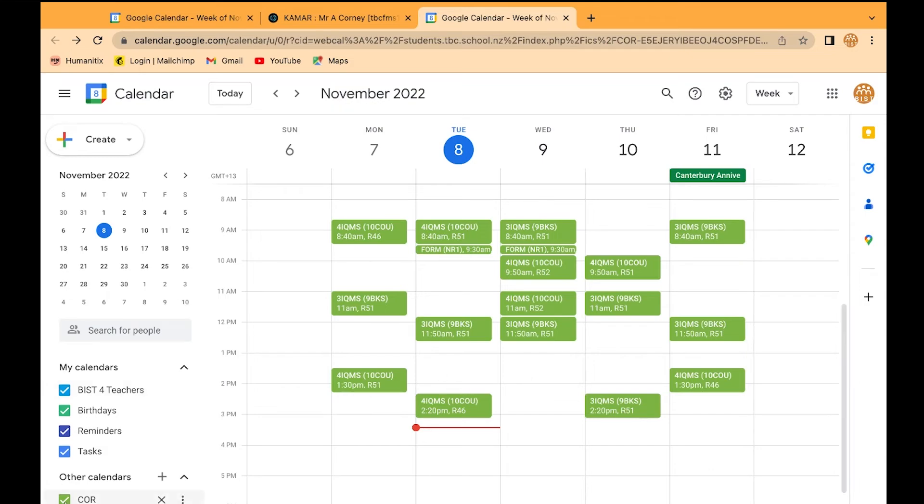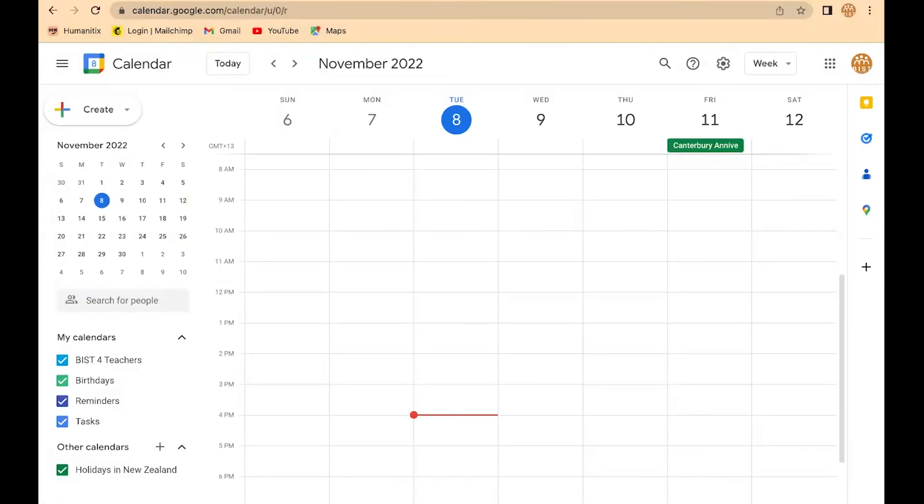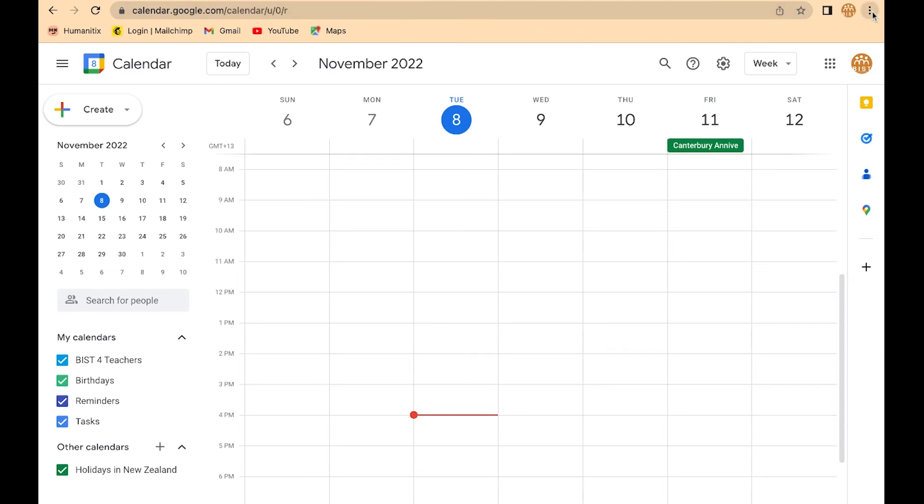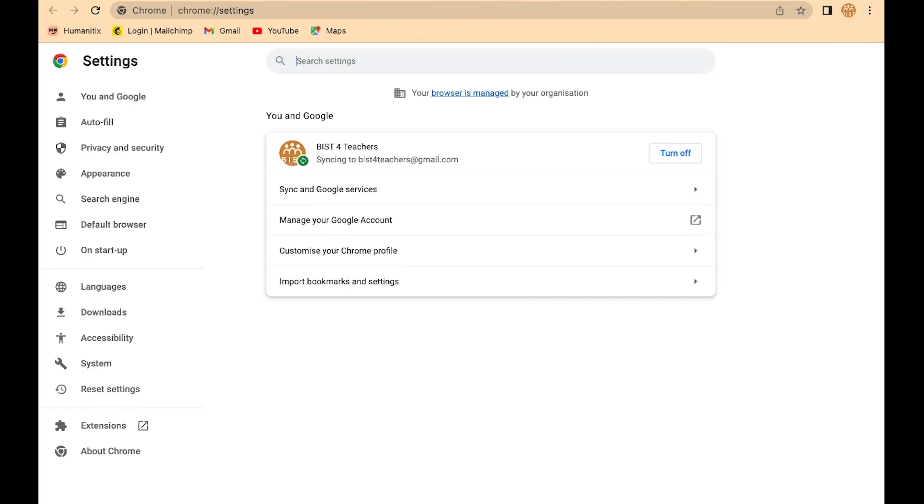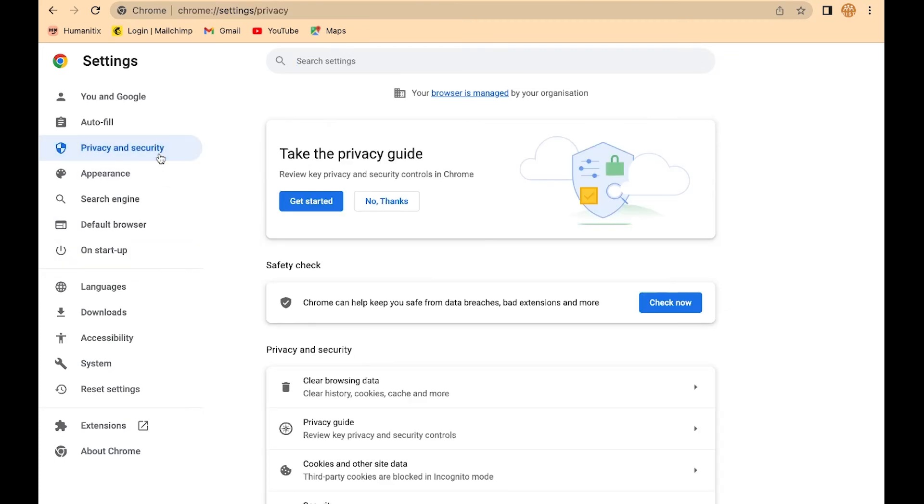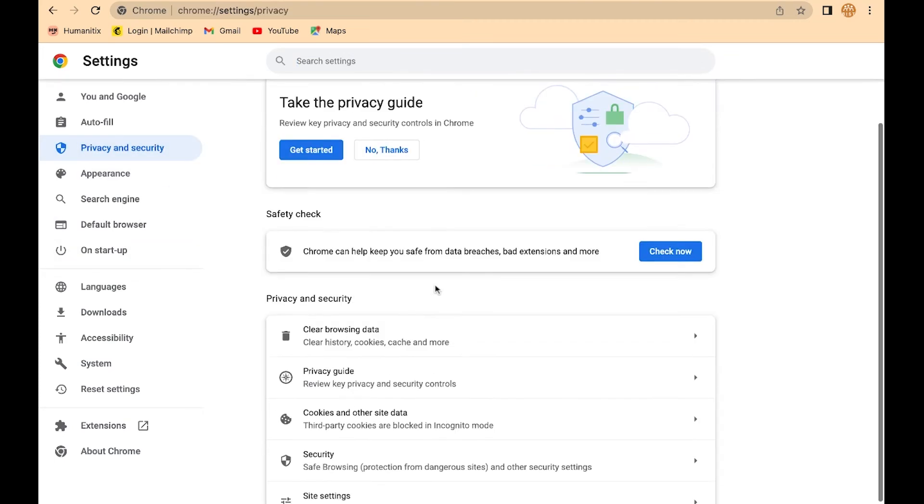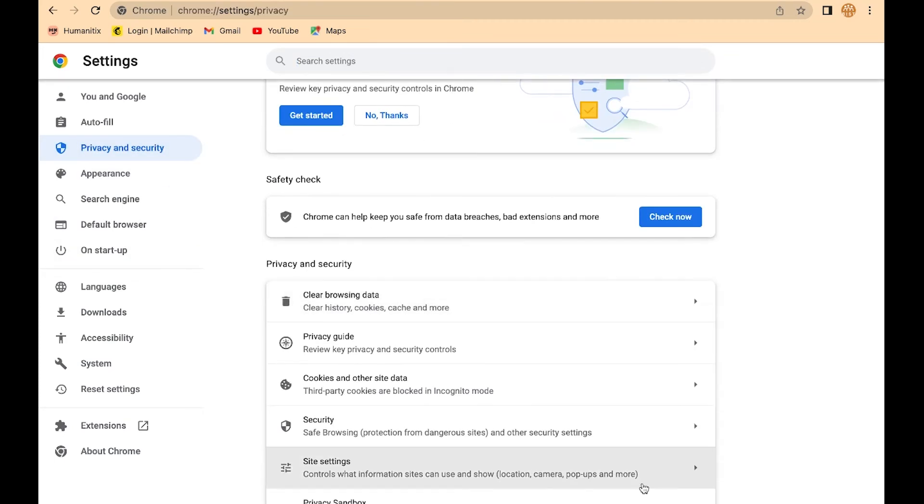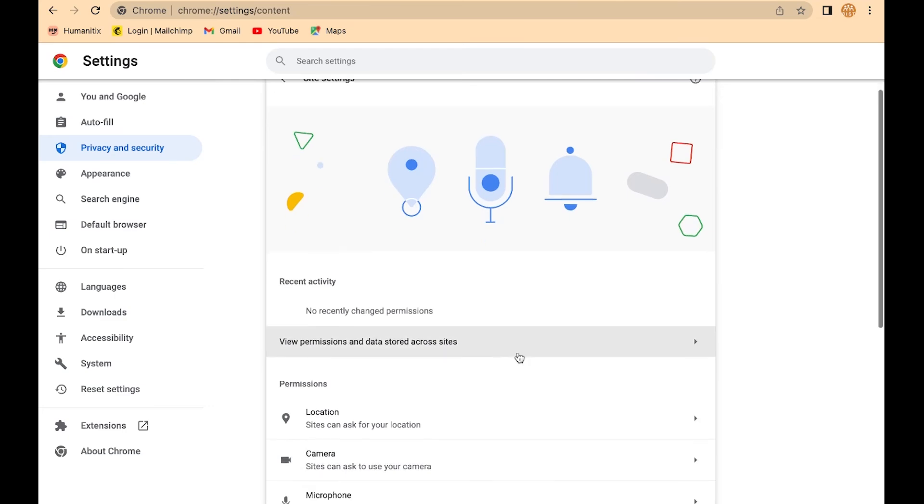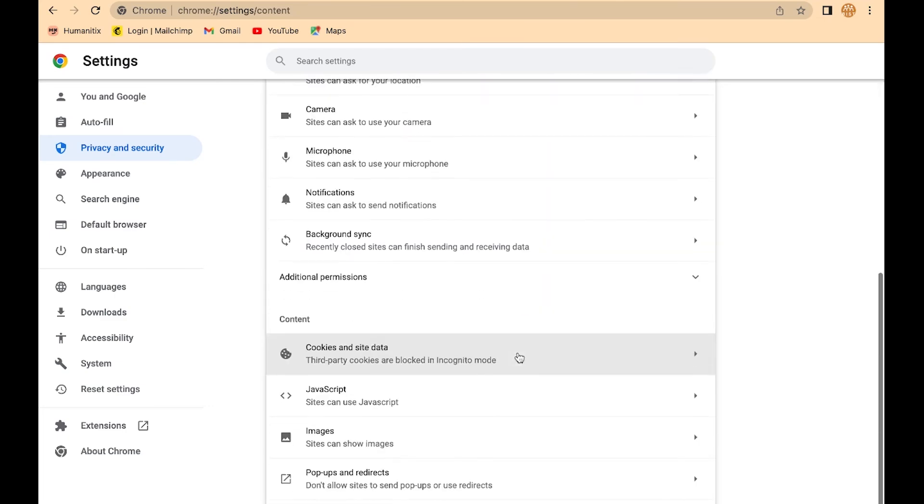If you wanted to get into the weeds of double-checking how this works, you can check in the Chrome settings where this setting is. Go to the three dots and settings. It's in privacy and security. You've got to go down to site settings.